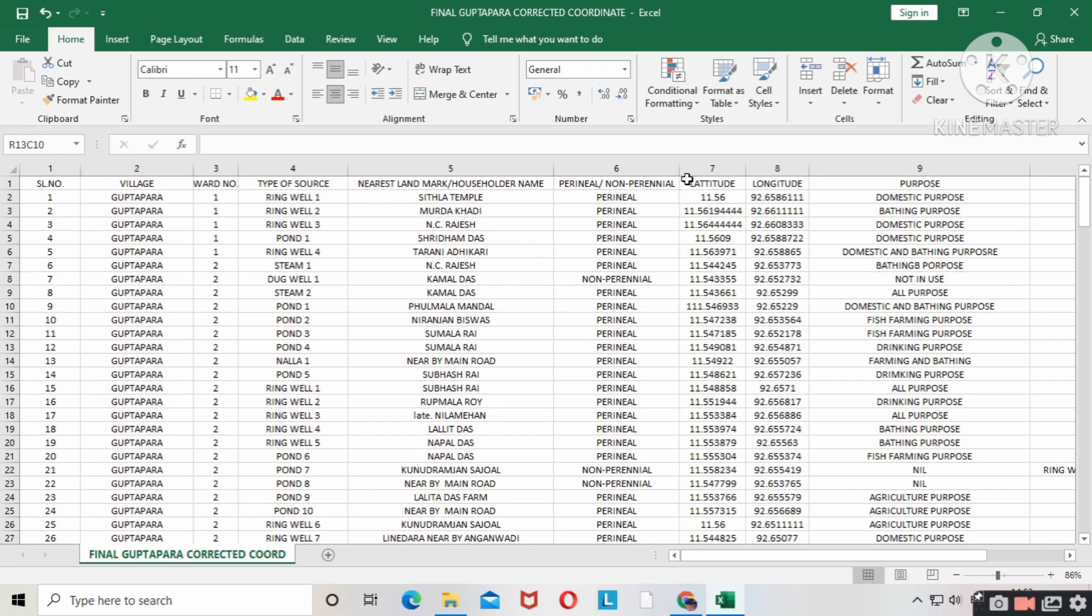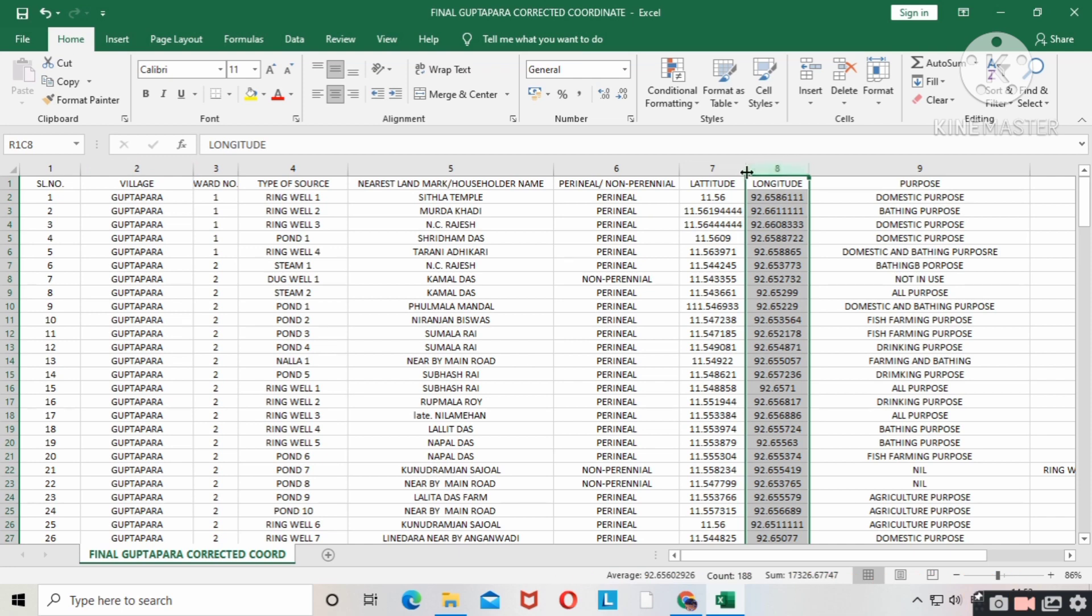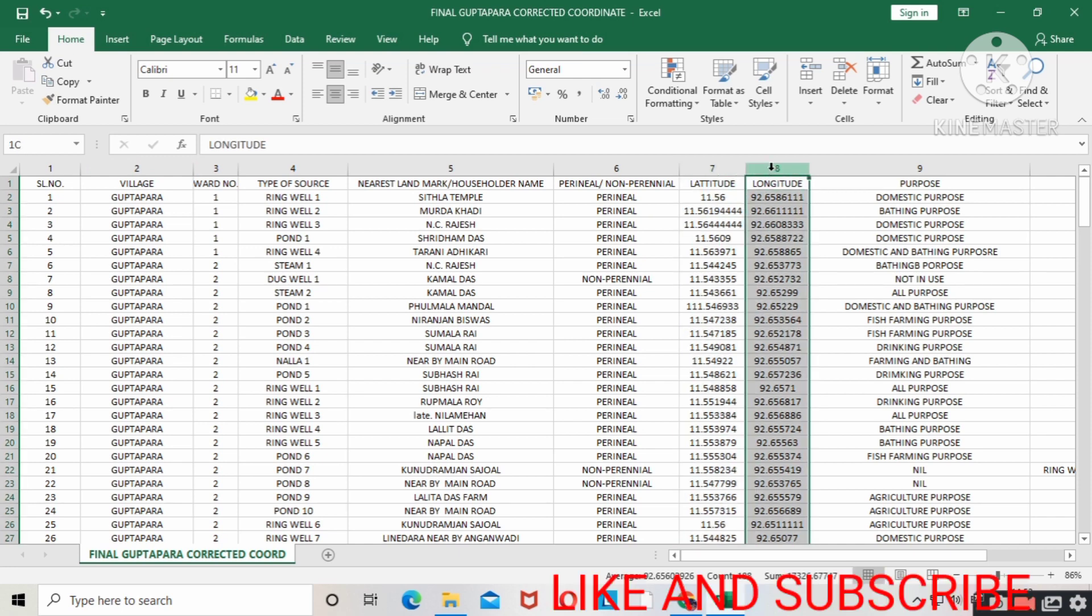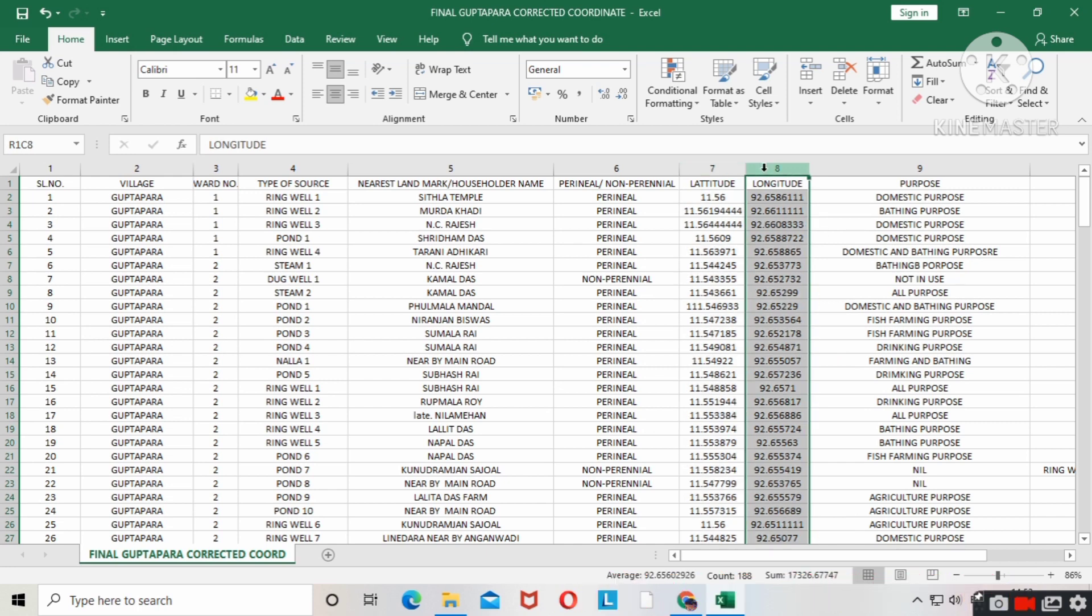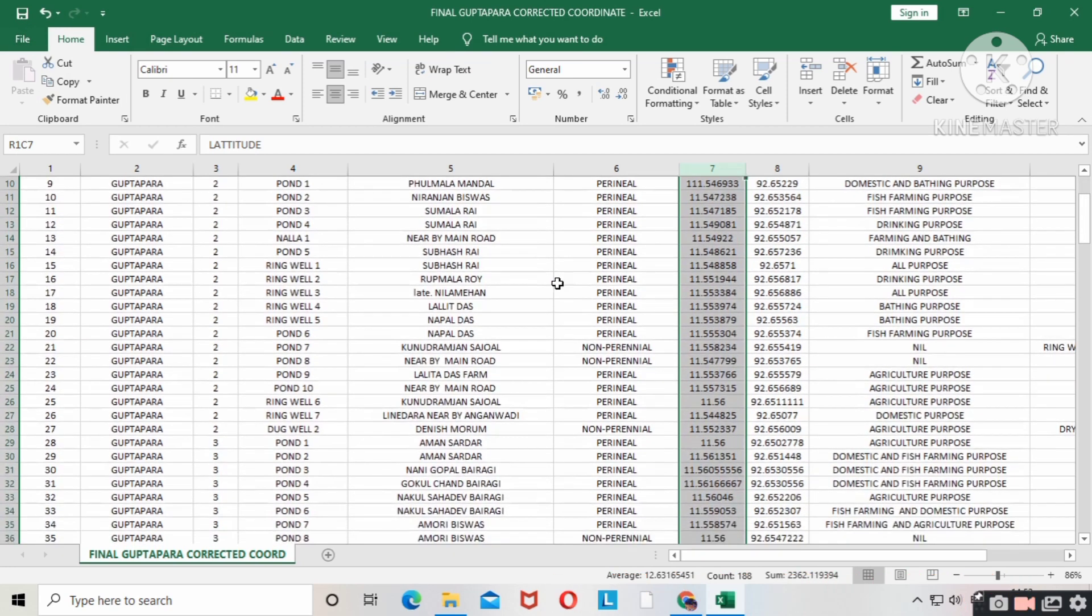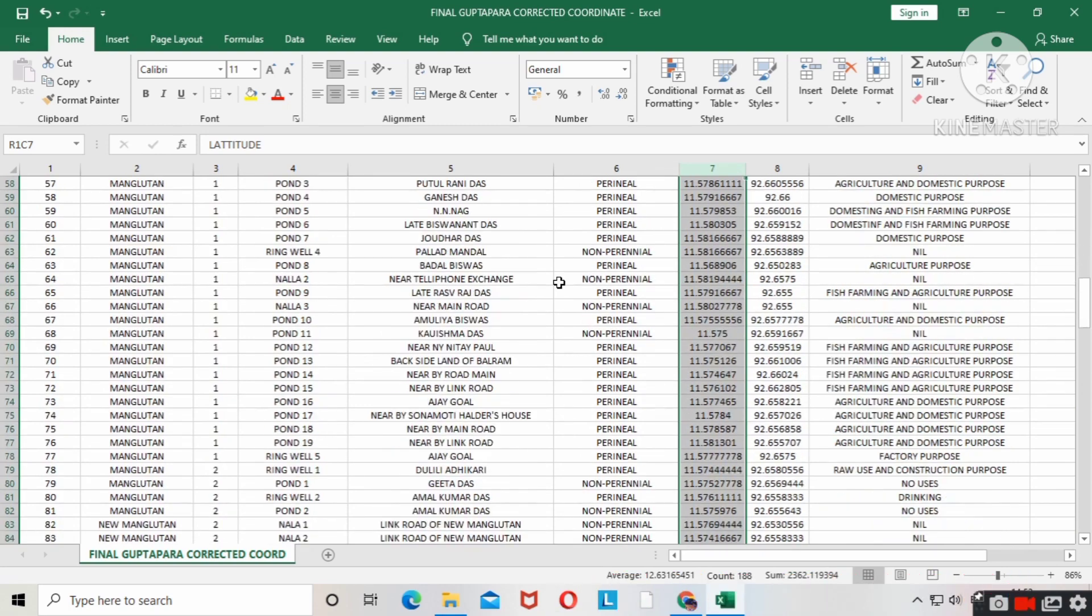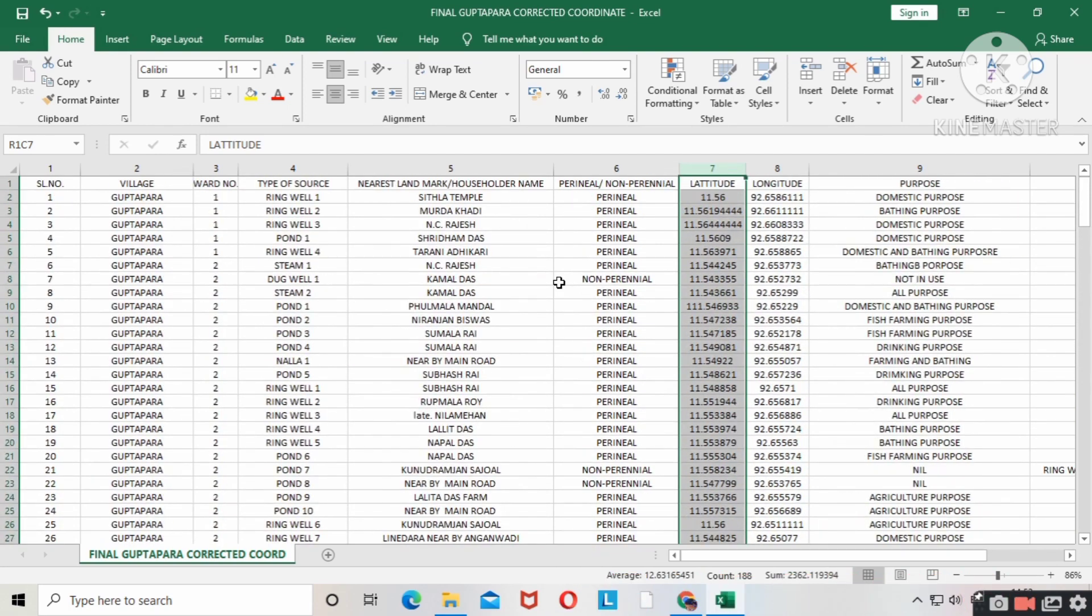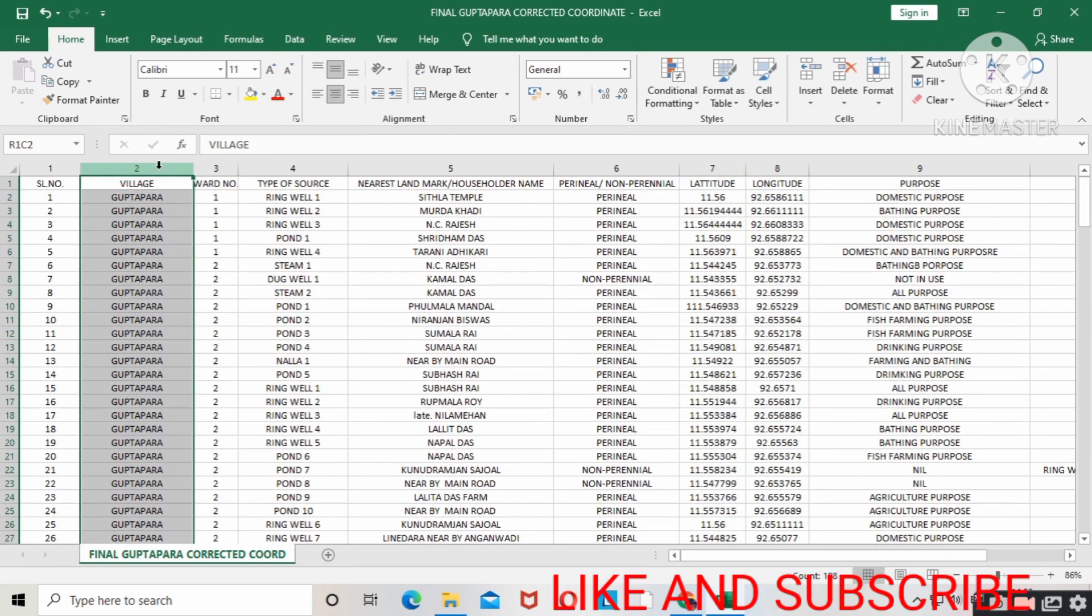Today we'll plot an Excel sheet in Google Earth Pro. You can see I have data of Gram Panchayat Gupta Pada, so all the data I entered in Excel sheet.